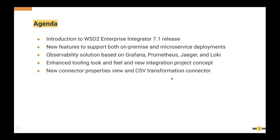Let's look at the agenda of today's webinar. We will start with a brief introduction of WSO2 Enterprise Integrator 7.1.0 release. In this release we have introduced features to extend support for both conventional ESB architecture and microservices architecture. We will demonstrate a few of those new features and improvements, talk about the observability solution introduced with this release, and cover improvements to our development tool, Integration Studio. We have enhanced the look and feel of the tooling and introduced a new integration project concept. Finally, we will demonstrate the new connector properties view and the CSV transformation connector.